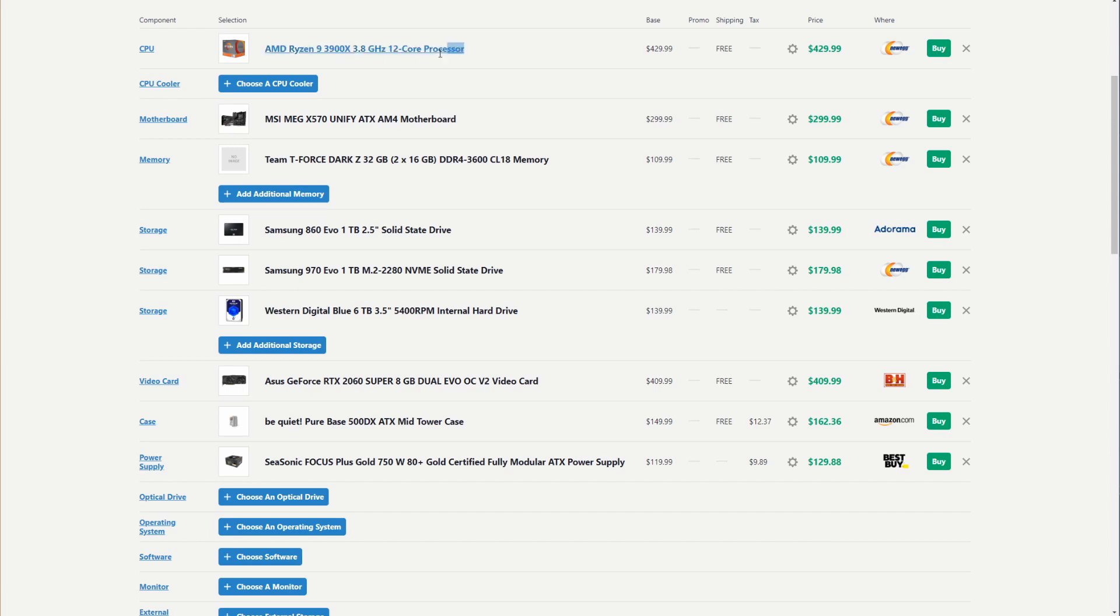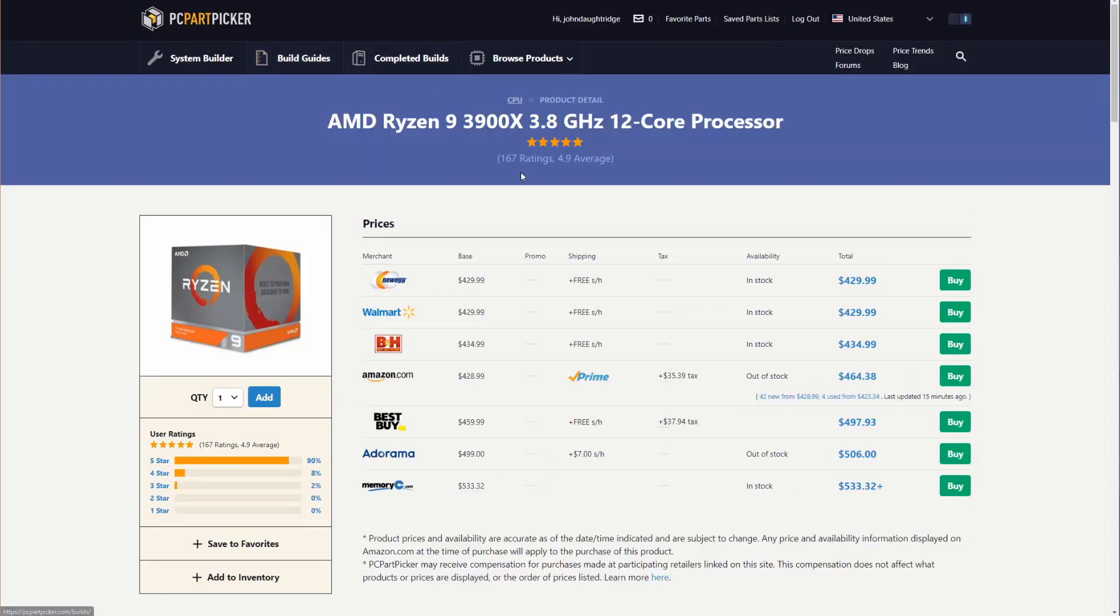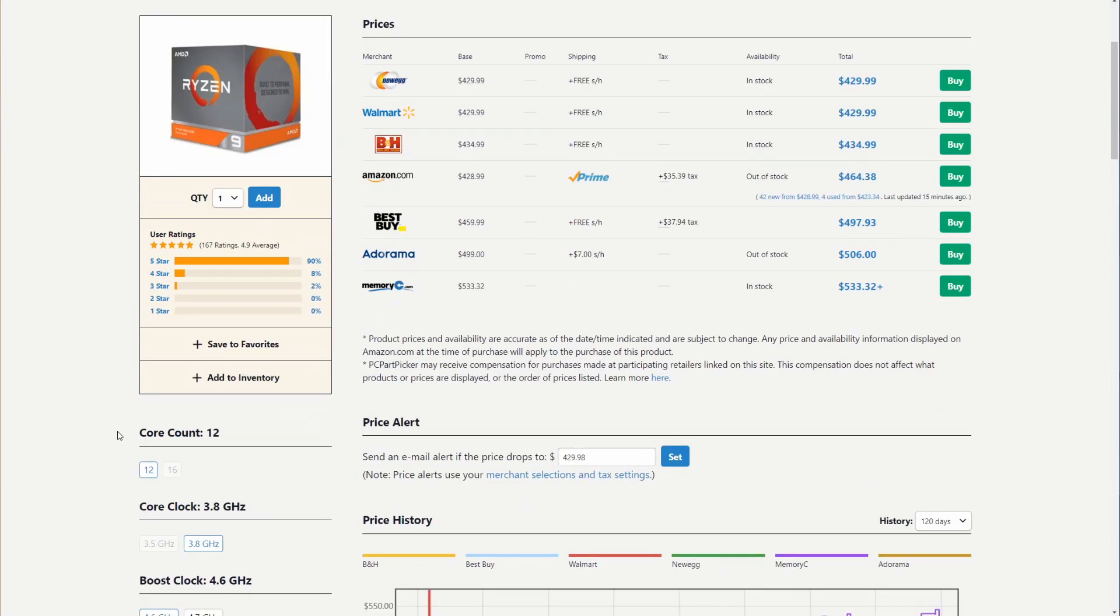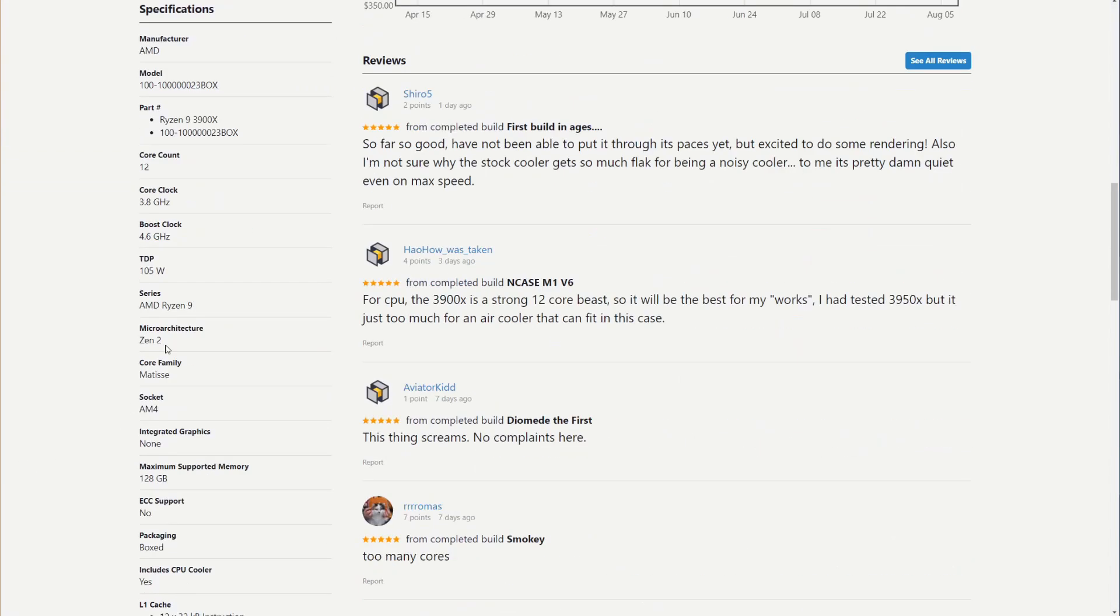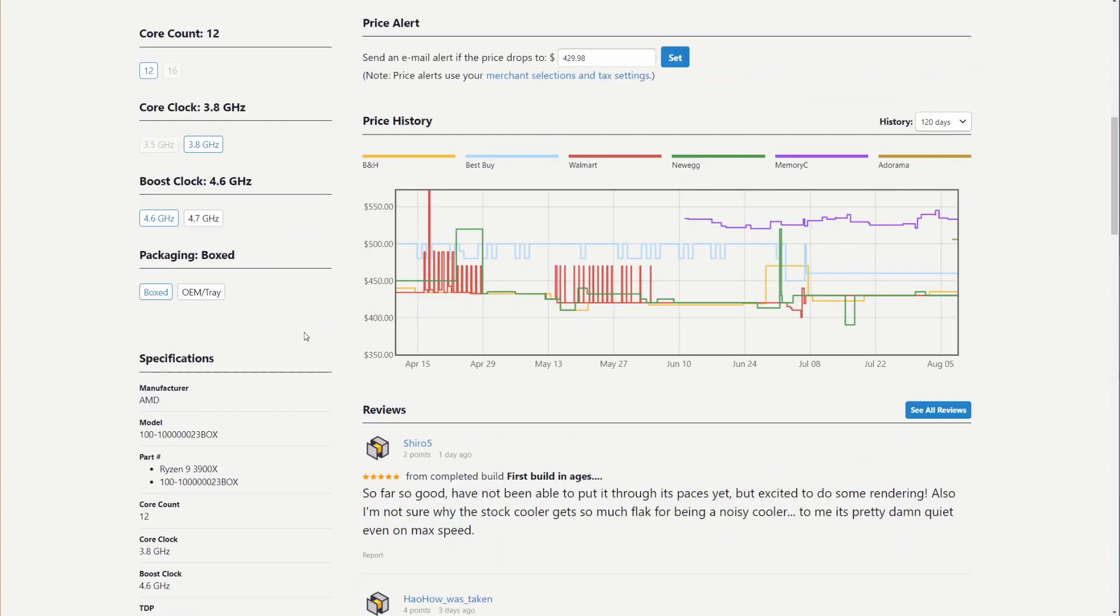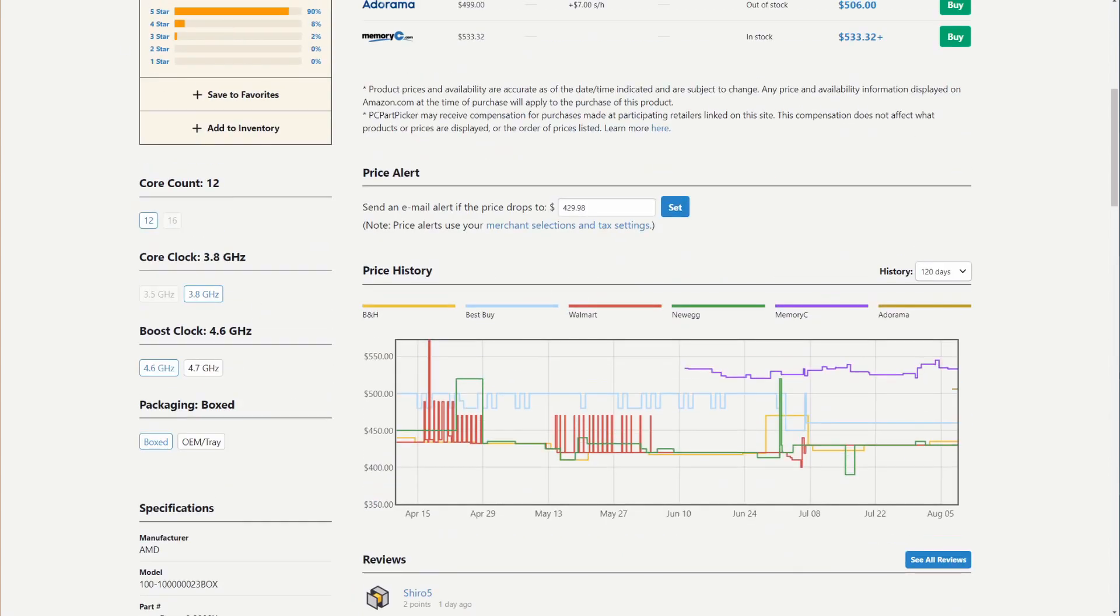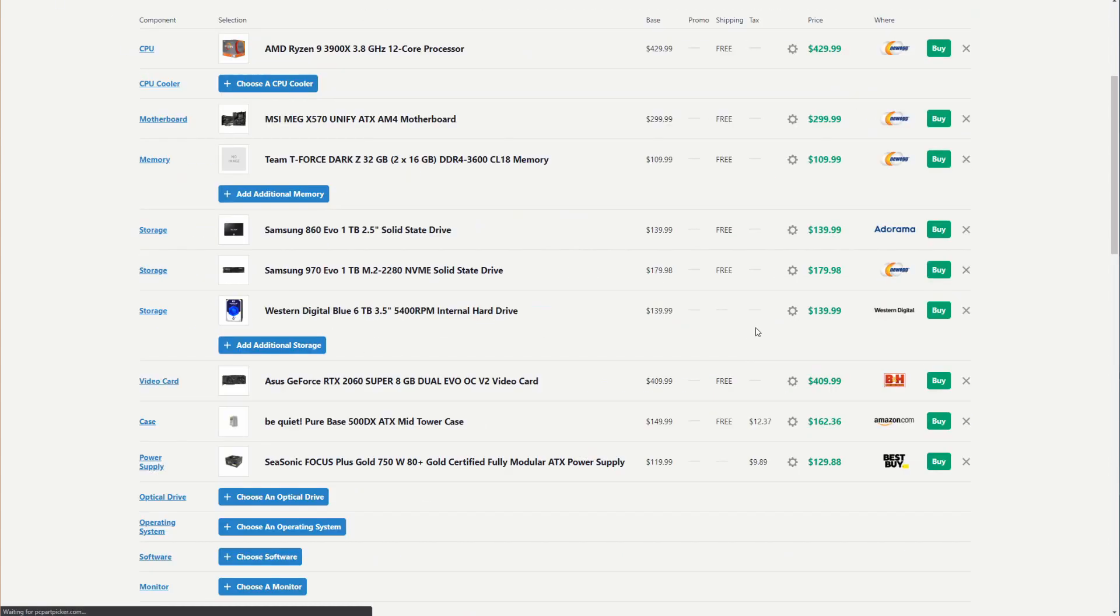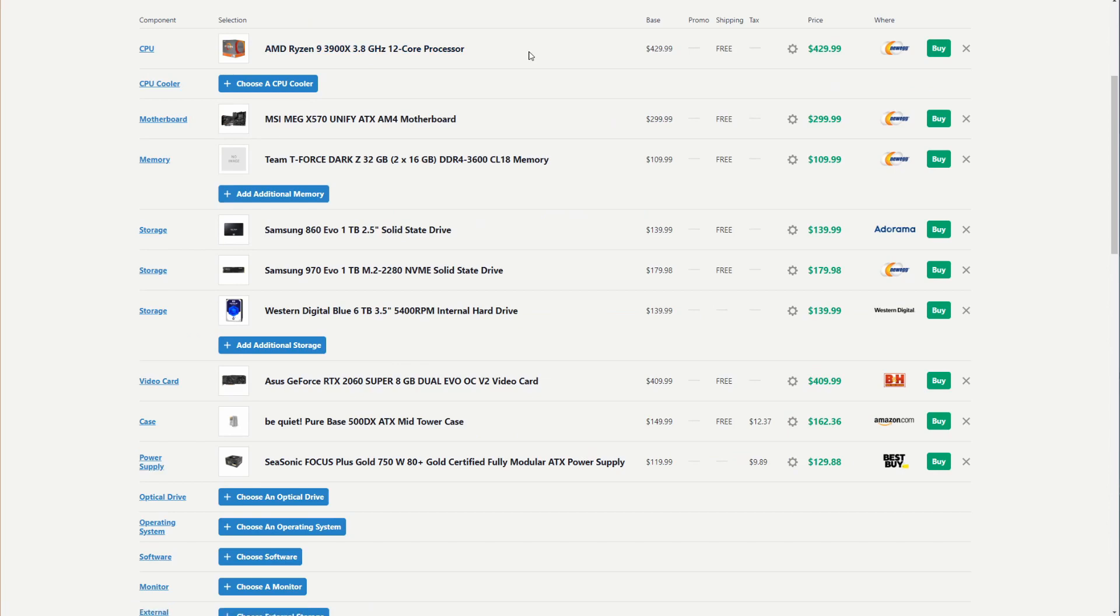So between the eight core processor, the 3700X that sits below this, which only goes up to, I think, 4.4 gigahertz. This one goes up to 4.6, which will matter somewhat in the boosts, because that allows a single thread to go that fast. And in some cases, single threaded operations to get that fast would be a big deal.